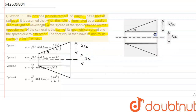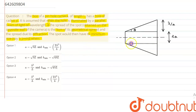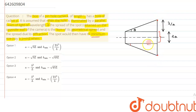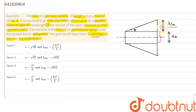Here we can clearly see that we have shown two rays which are diffracted at an angle theta. This is the central maxima portion. We have been asked about the minimum size, so at these two points we are getting the first minima. We get the first minima at an angular half-width of lambda by a.